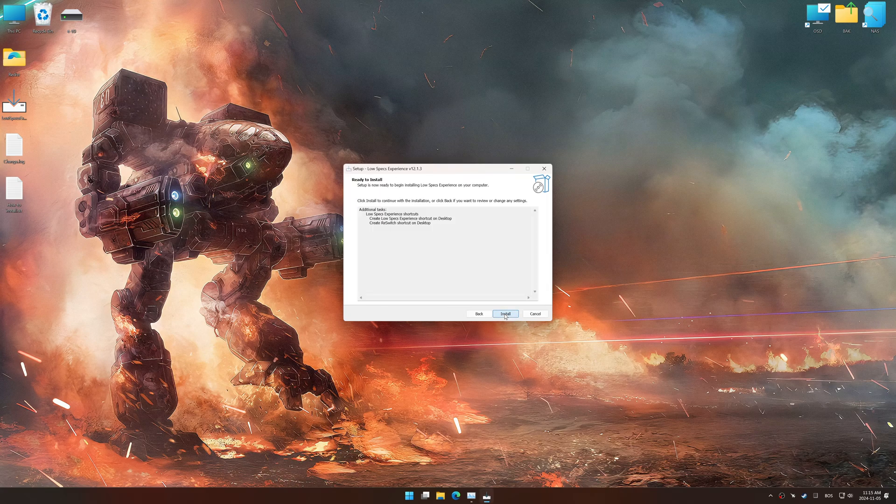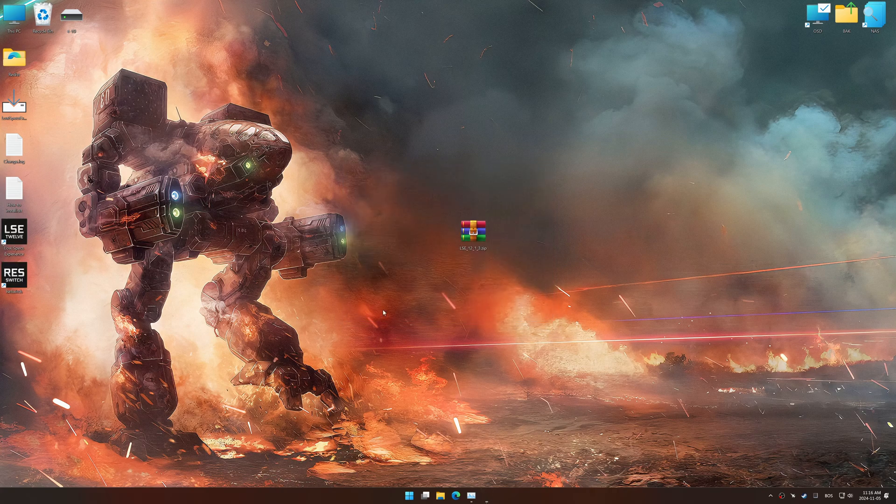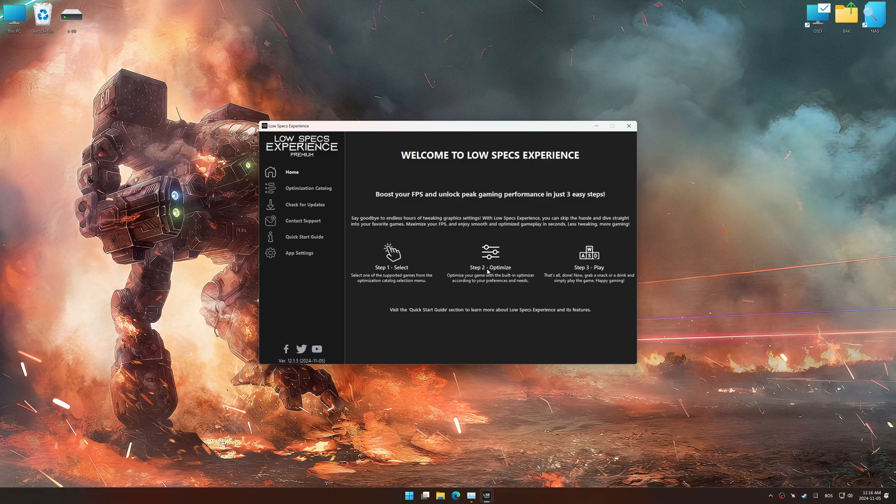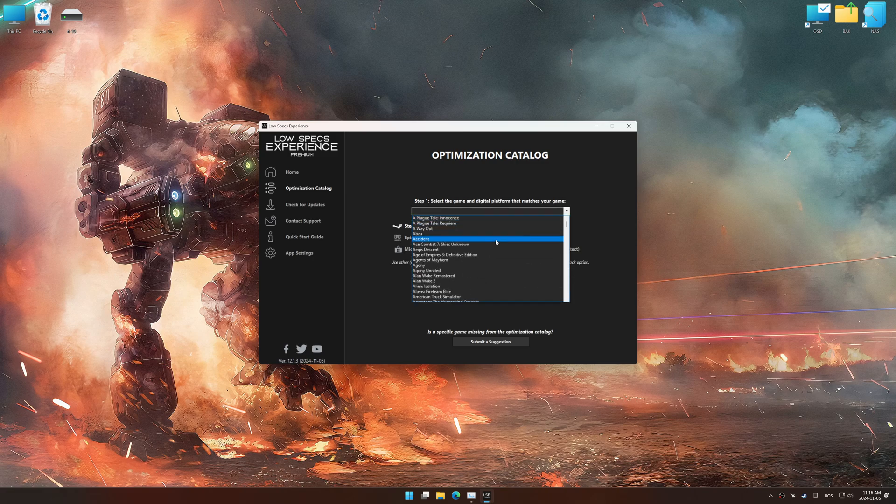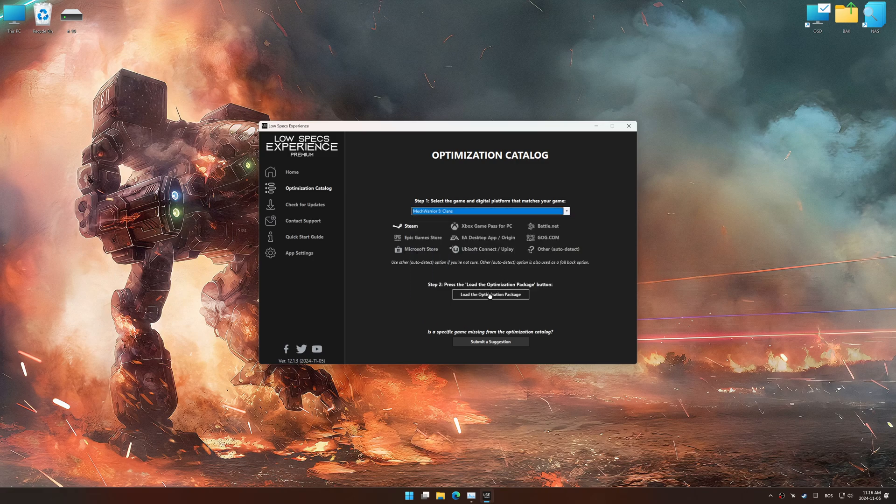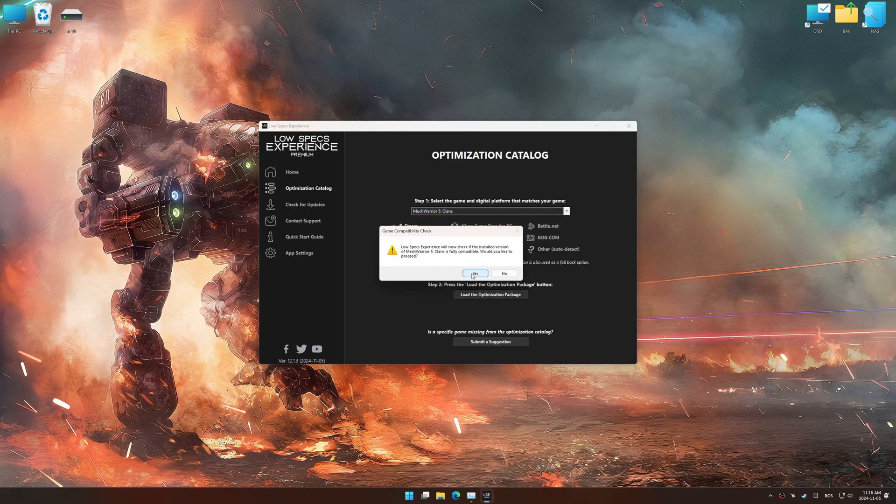So, first things first, start the installation process for Low Specs Experience. Once the installation is complete, start it using the newly created desktop shortcut. Now go to the optimization catalog, select the applicable digital platform, and select your game from the drop-down menu. Once done, press the load the optimization package.